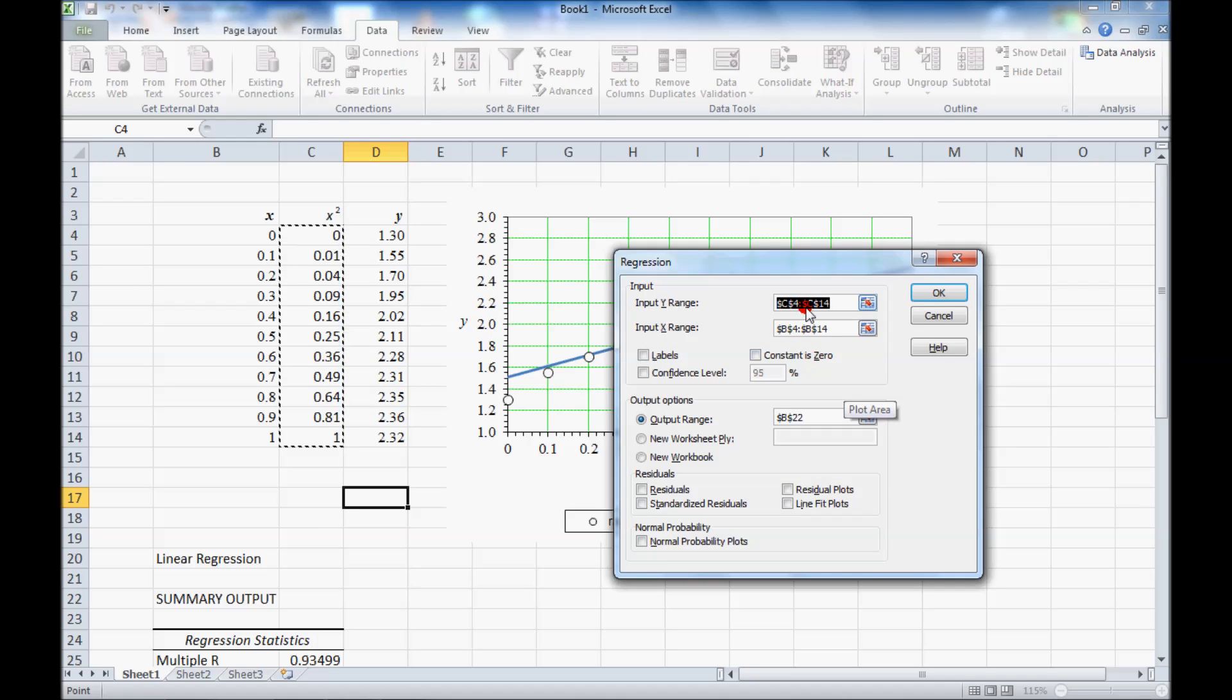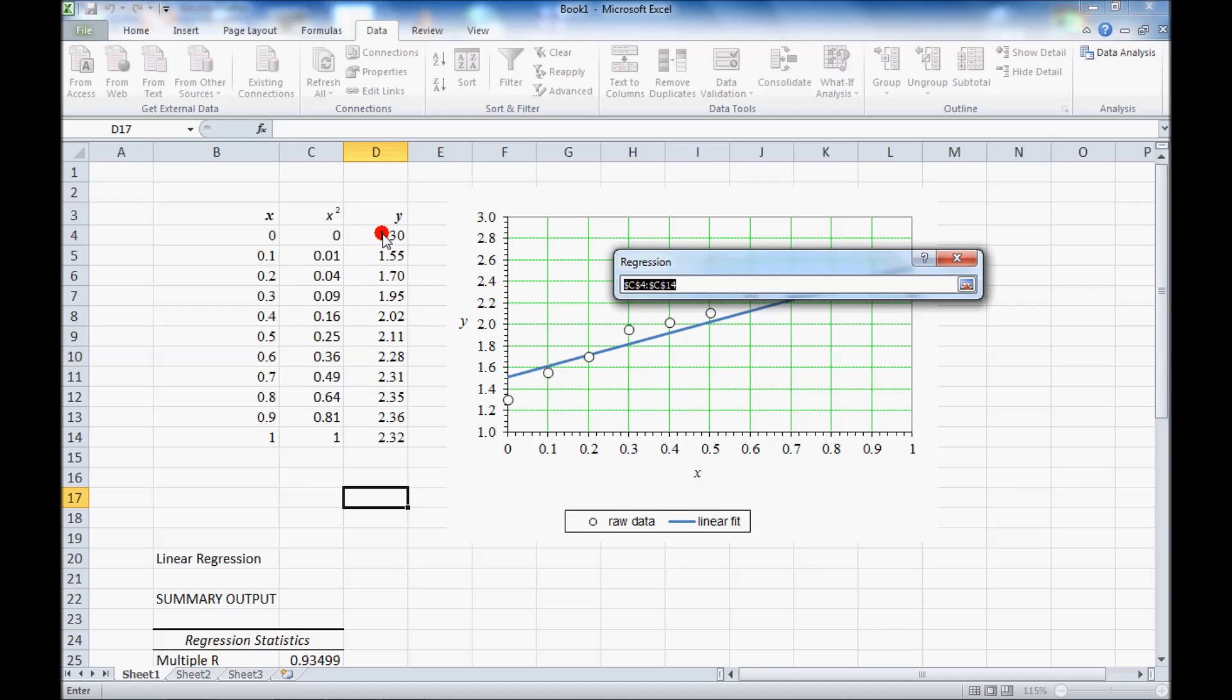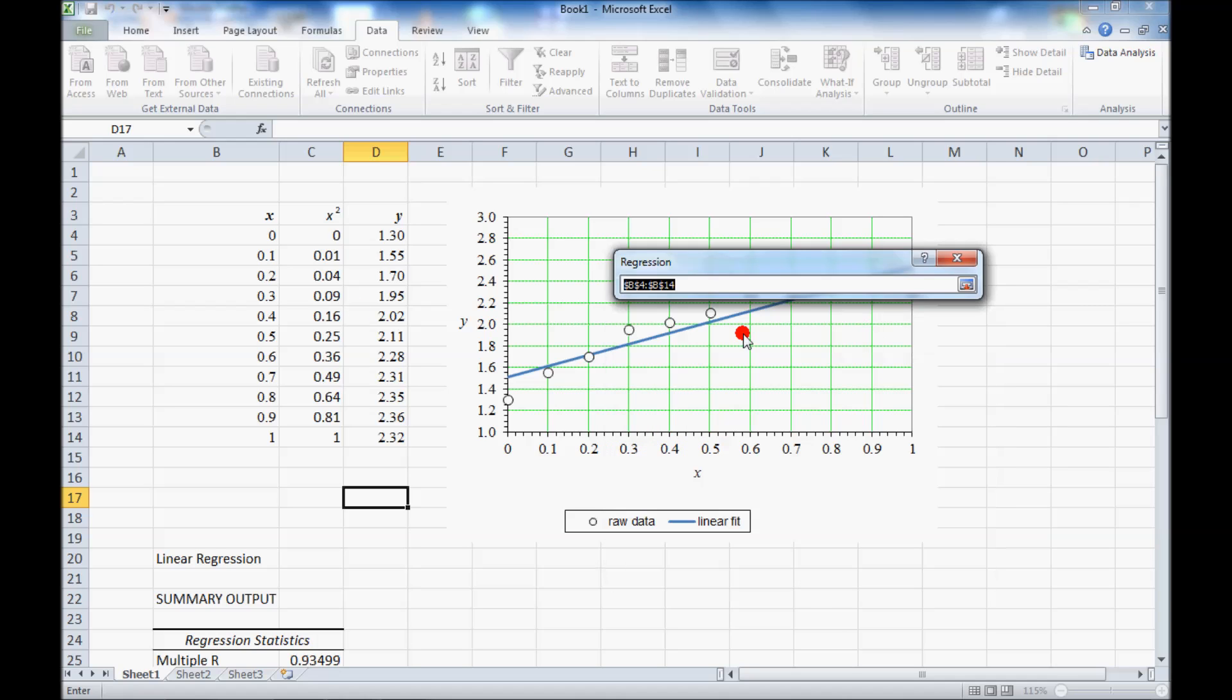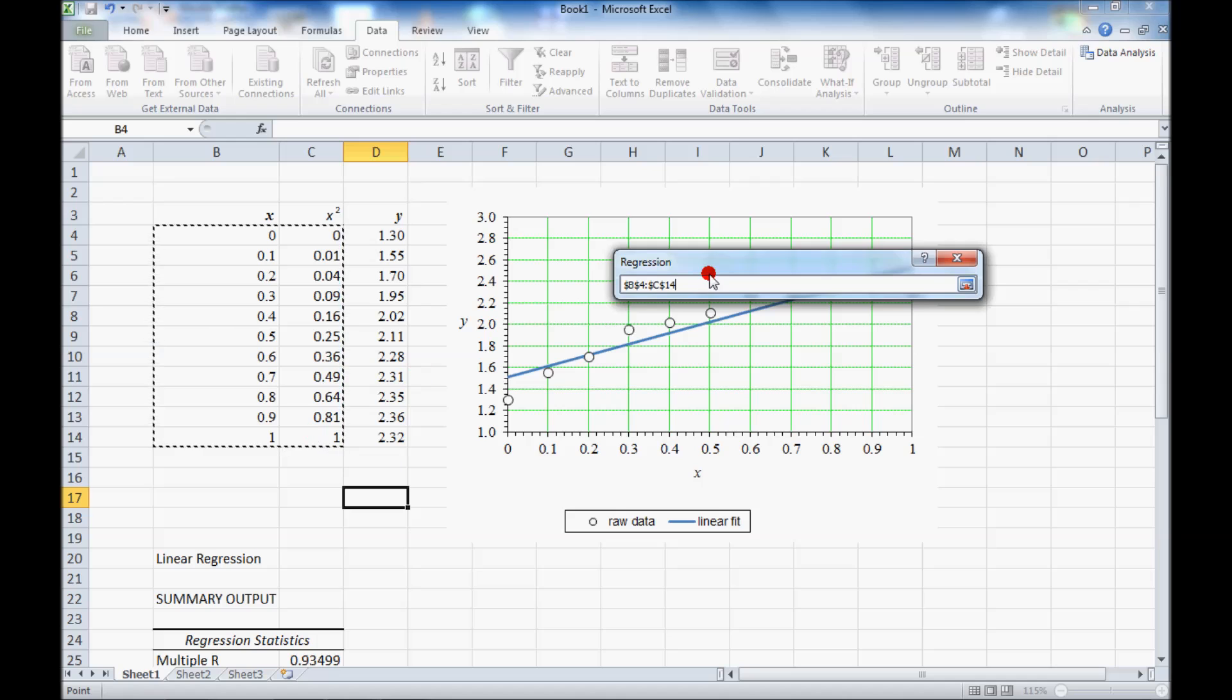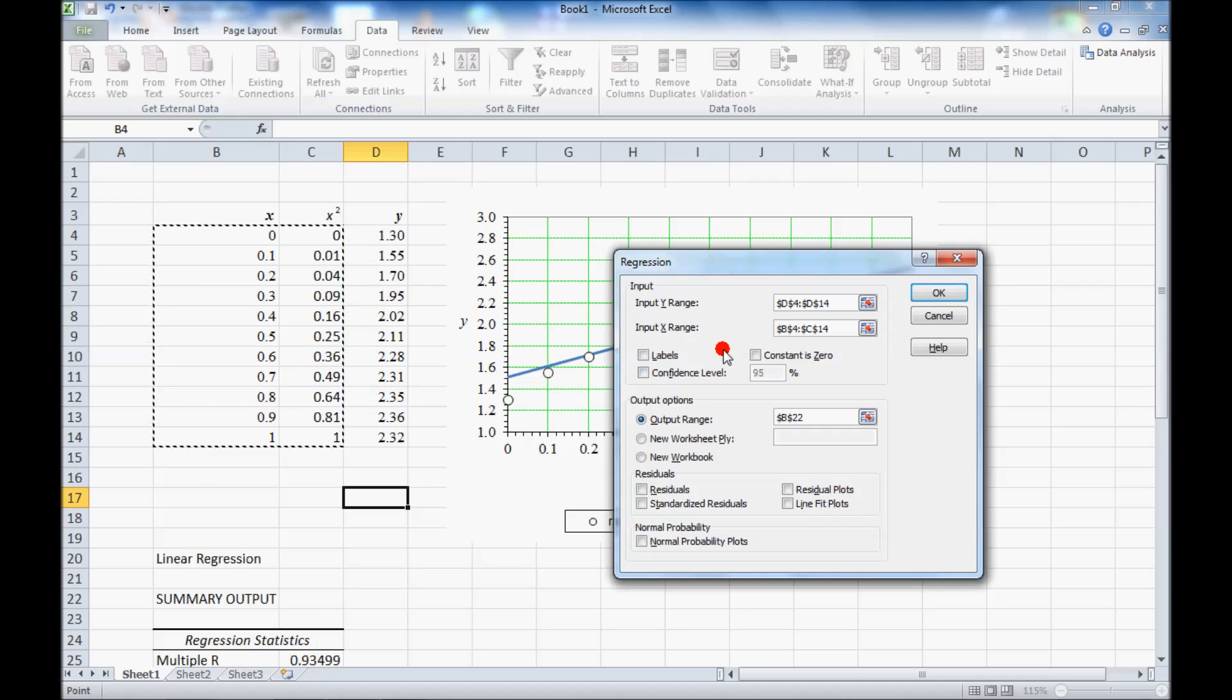For the input y range it has what I had previously, so I have to fix that. I'll pick the y values. And for the x range I'm going to pick both columns. Excel lets you pick any number of columns at the same time. So we're doing a regression analysis on both of these variables. One of them is x and one of them is x squared, so we'll get a quadratic.